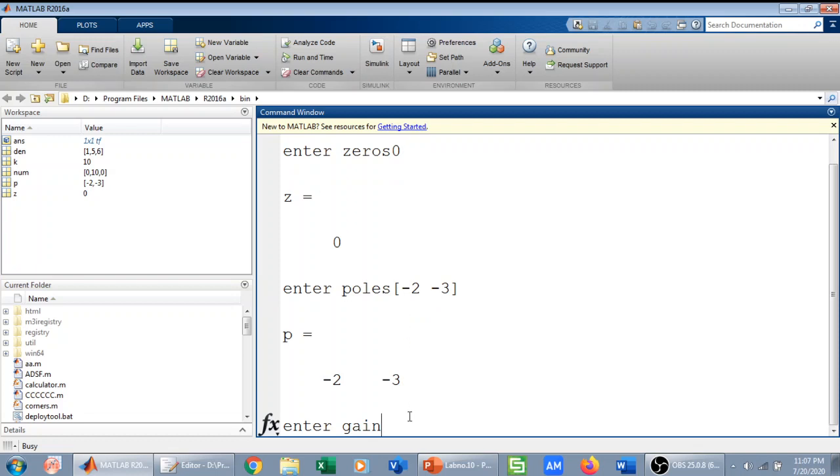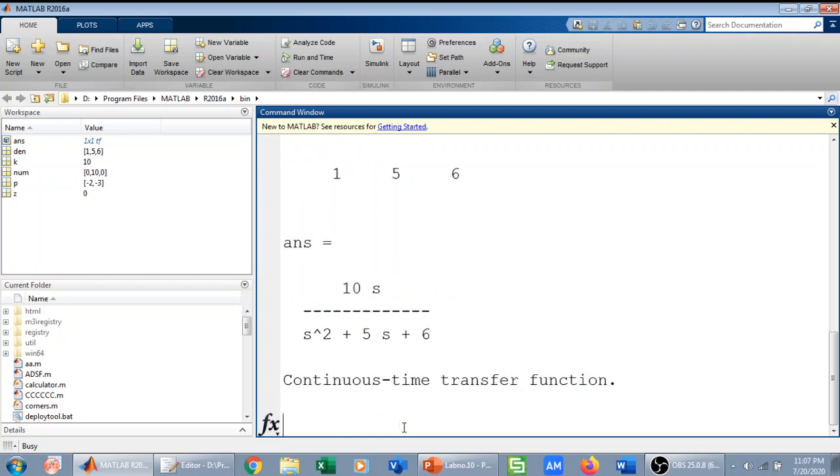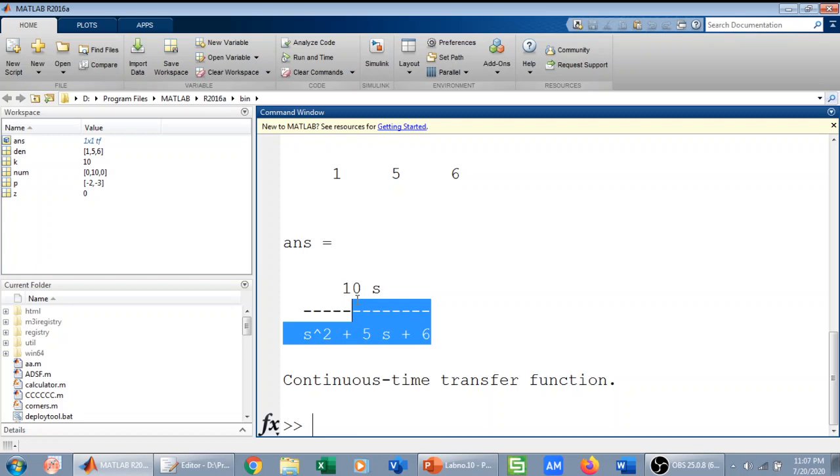Then MATLAB is asking me for gain. I will give the gain, and now MATLAB has given me the transfer function.